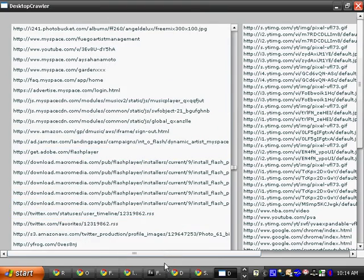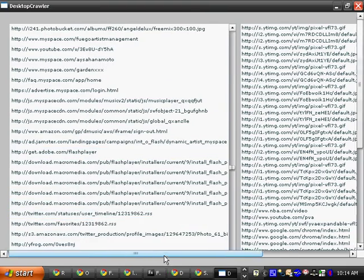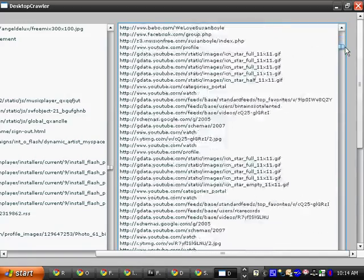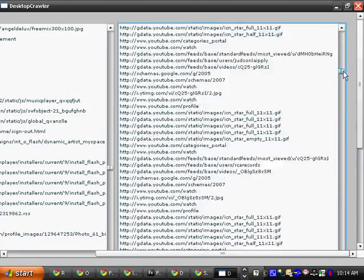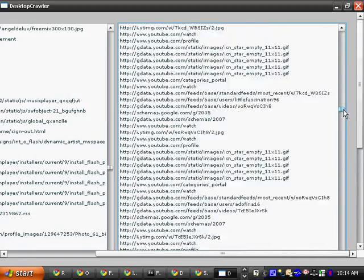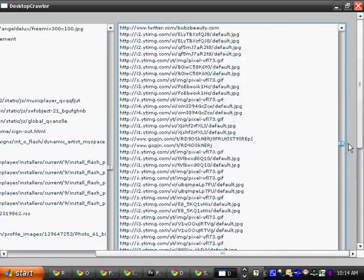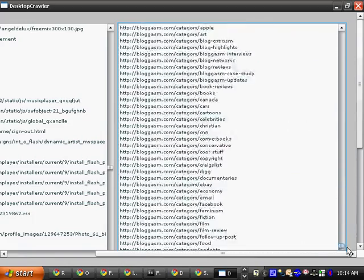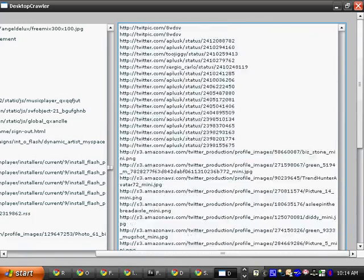And it eventually ended up on Facebook. This over here is the list with duplicates, because some webpages have the same links.